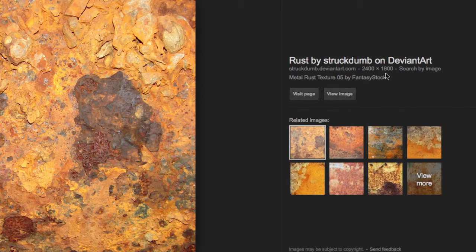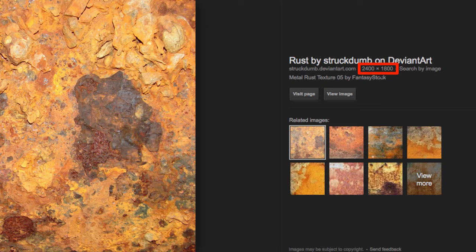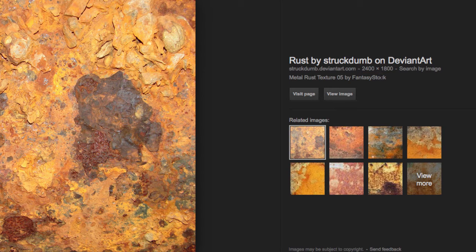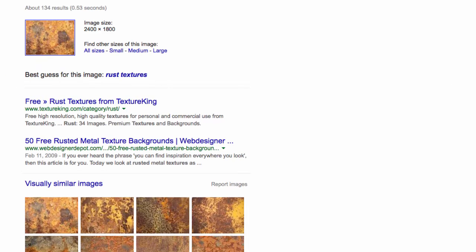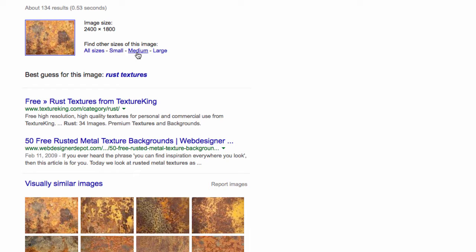If there are similar images on the internet, what you can do is click on search by image and Google will try to find similar images, if not a small, medium, or large version of the image that you're looking for.